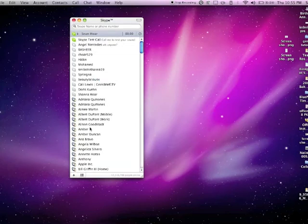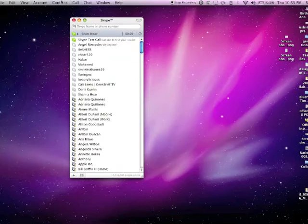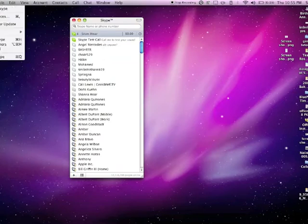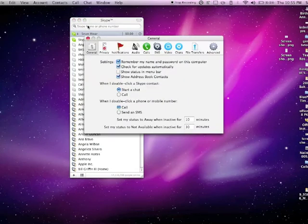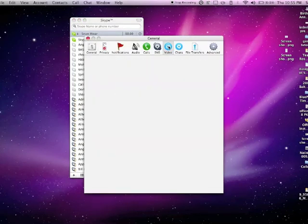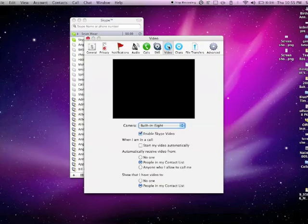And this is what it looks like when you have your buddy list all loaded up, full of names. I wanted to show you how to go to Preferences and click on the Video button so that you can test out the video on your screen.